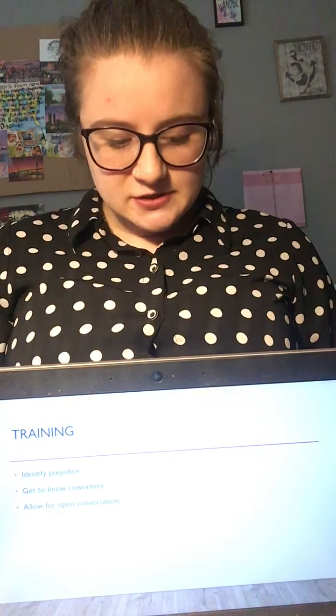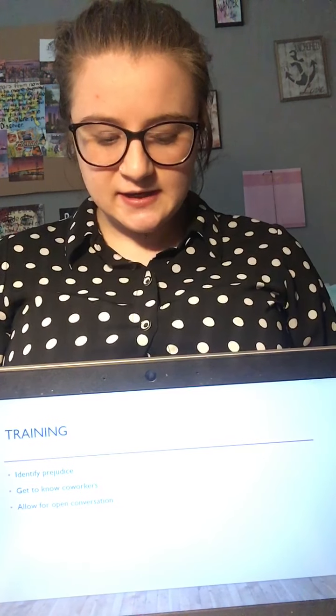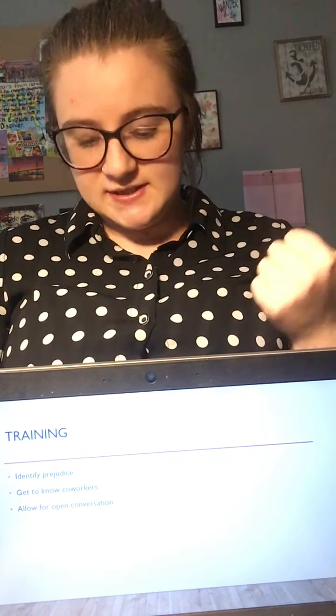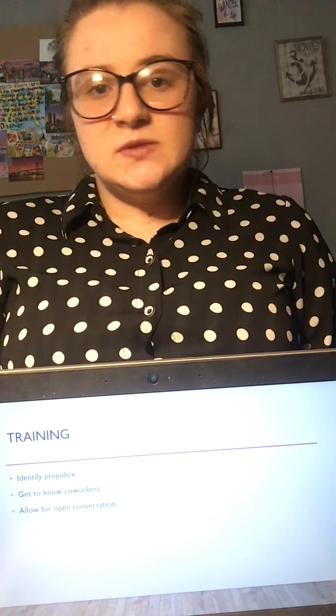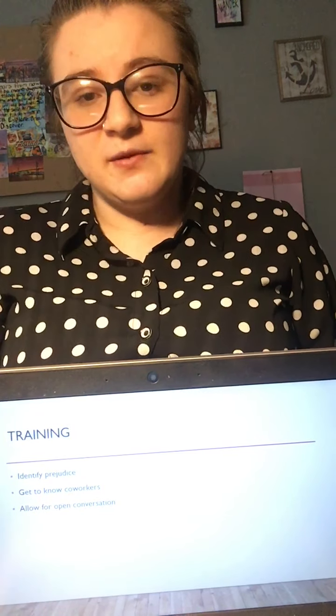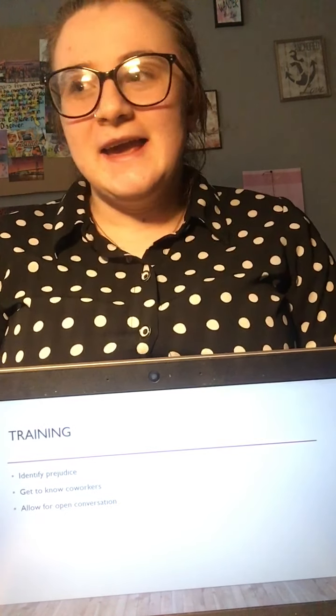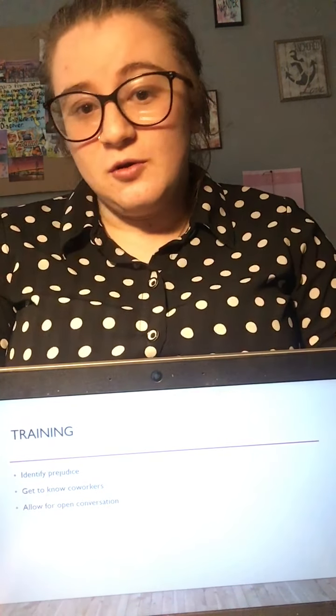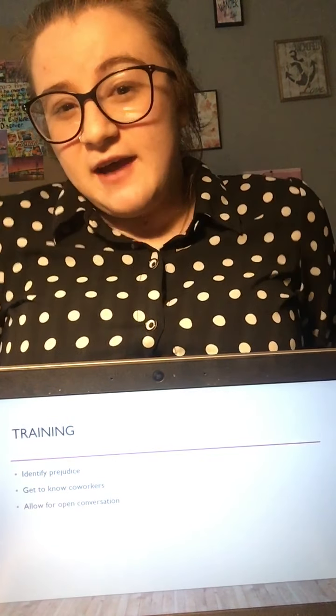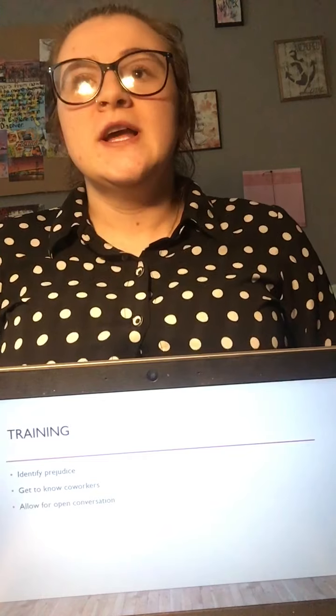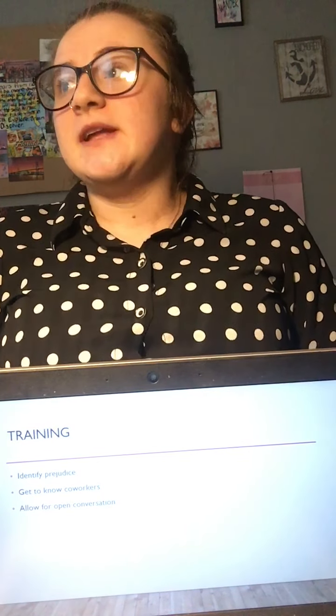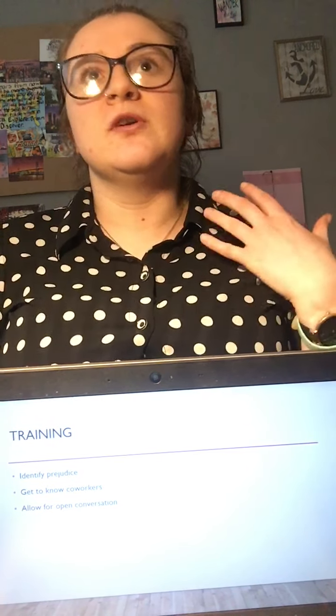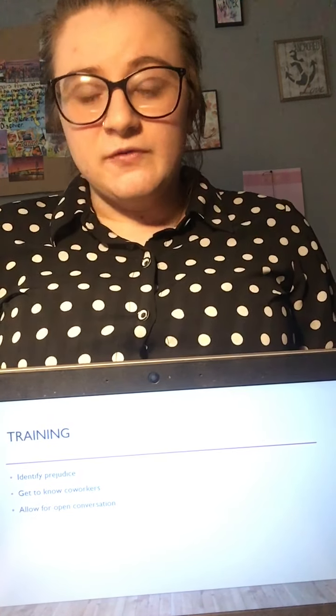For the training itself, the three things we need to focus on are identifying prejudice, getting to know our coworkers, and having an open conversation. Let's say that because of where you come from in life, maybe your culture doesn't value women as much. Identifying that you have that prejudice will be more beneficial in the long run. If we can identify that prejudice, we can work on it as a whole.